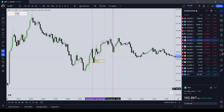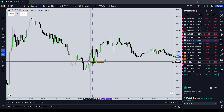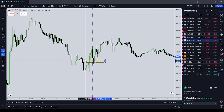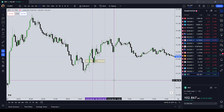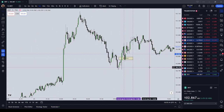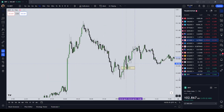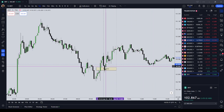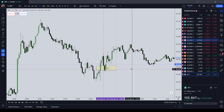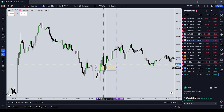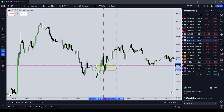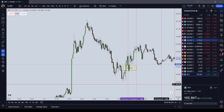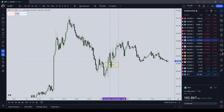Apex Trader Funding is running a 90% off sale right now. My affiliate coupon link is in the description below — it should offer you a discount. If you want to sign up for an evaluation account and start trading yourself, please make sure to use my affiliate link in the description box below. I'll be back later with more videos. Bye.